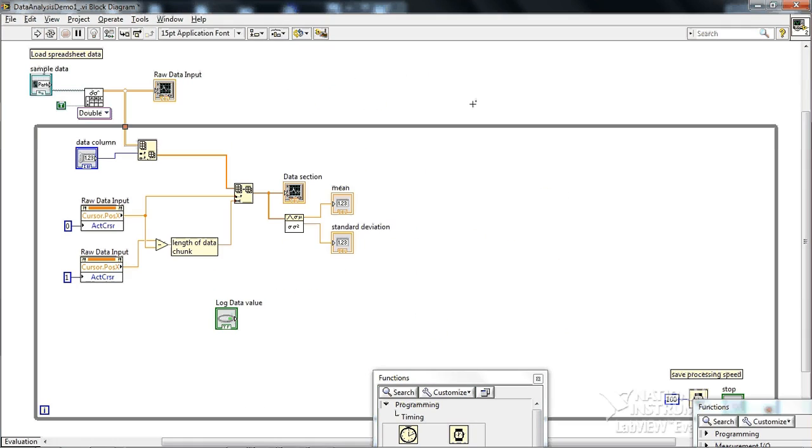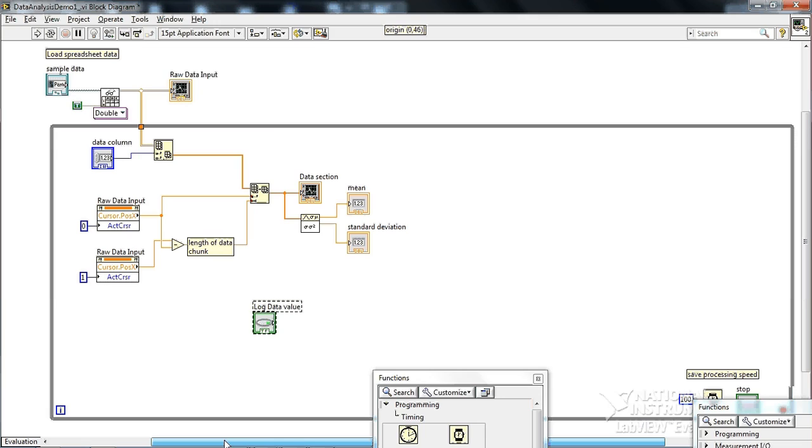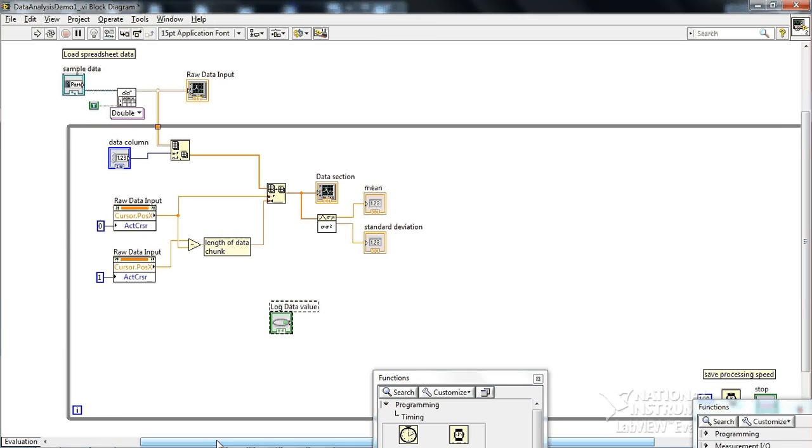Alright, so now we're going to wire up this log data value here. And we're going to do something kind of mystical, which is create a shift register.